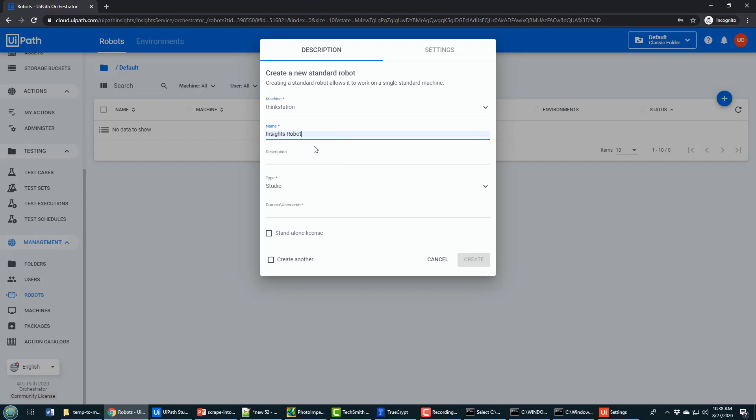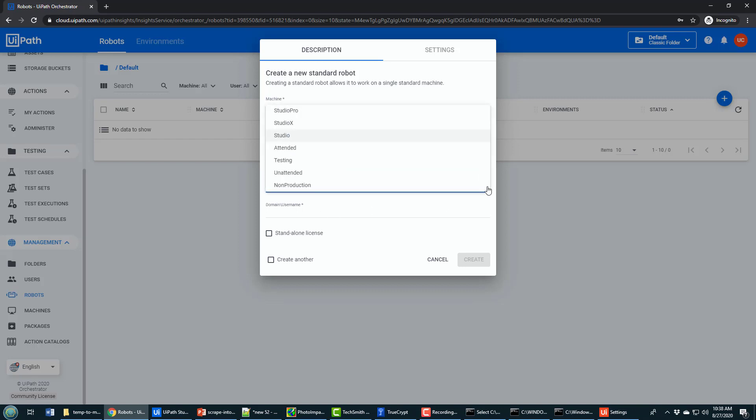You need to provide a name for your robot. I'll call it Insights Robot. Should provide a description for your robot as well. The type of robot is going to be unattended.